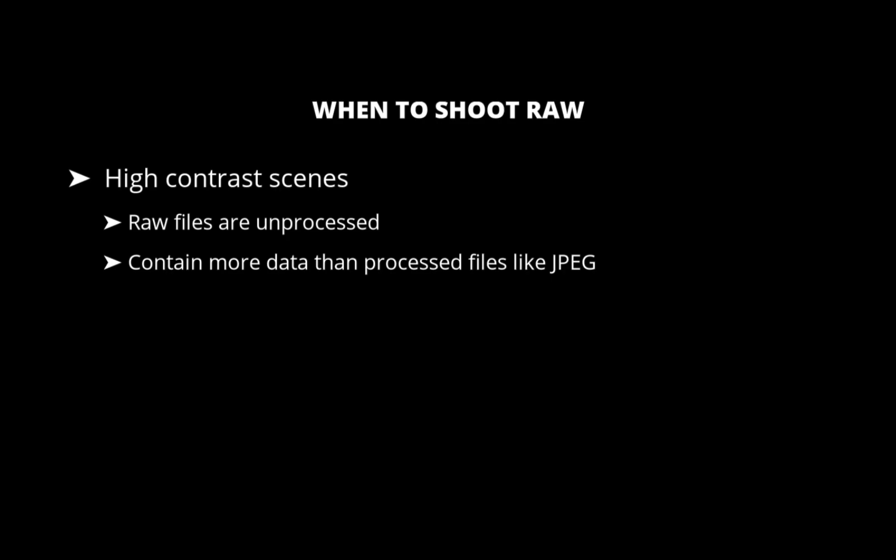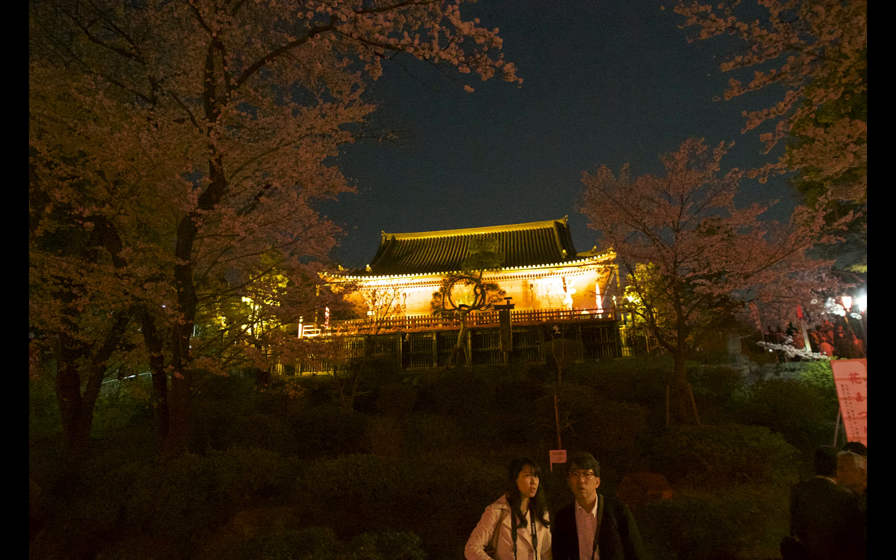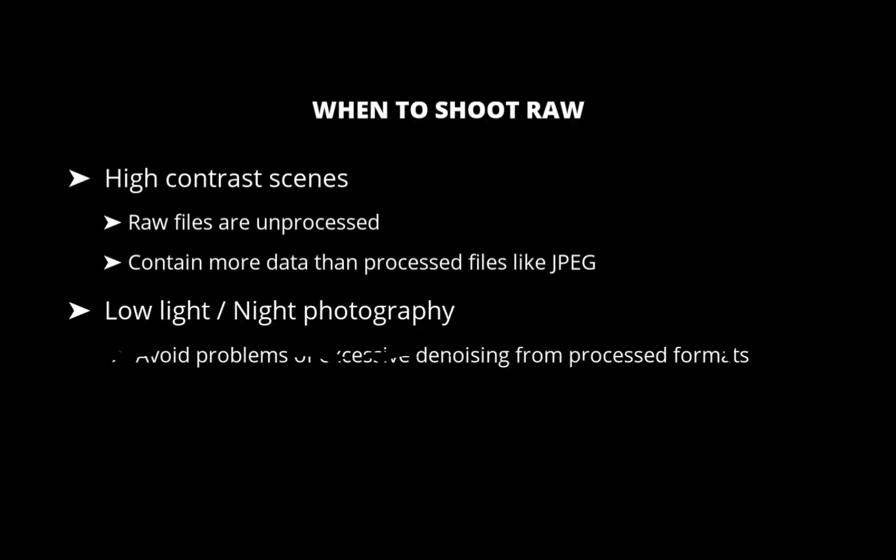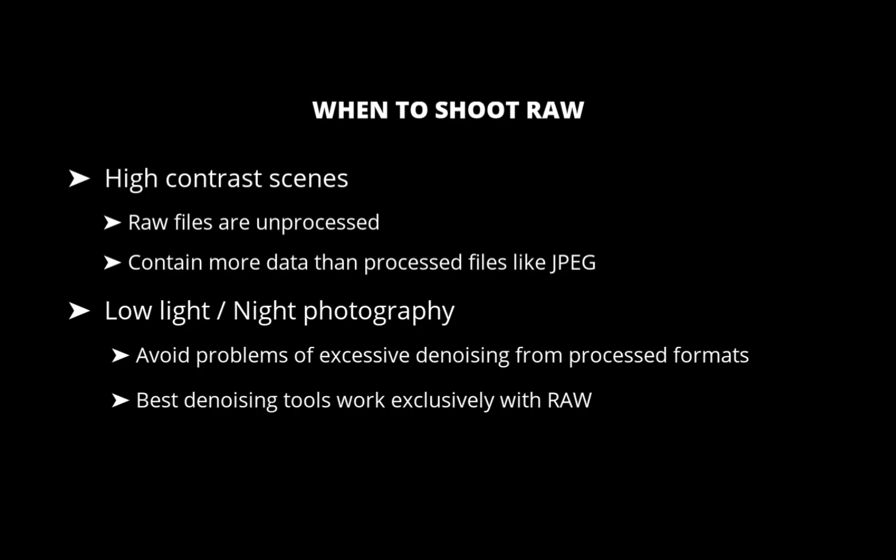The second situation is low light and night photography. Raw gives you much better shadow recovery and helps you avoid the smeared details you might get with JPEG noise reduction. It's also worth noting that the best denoising tools like DXO Prime and Lightroom's AI denoise work exclusively with raw files, so you'll always get the highest quality results when shooting in raw.